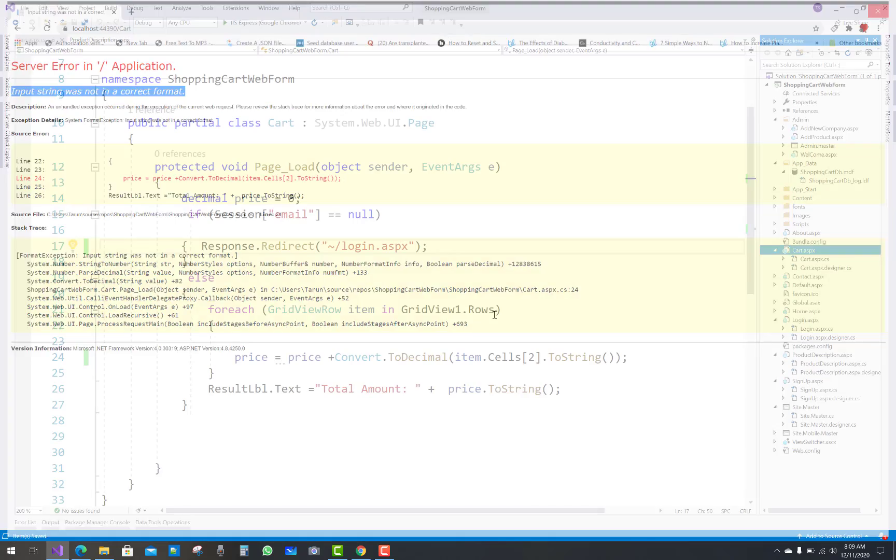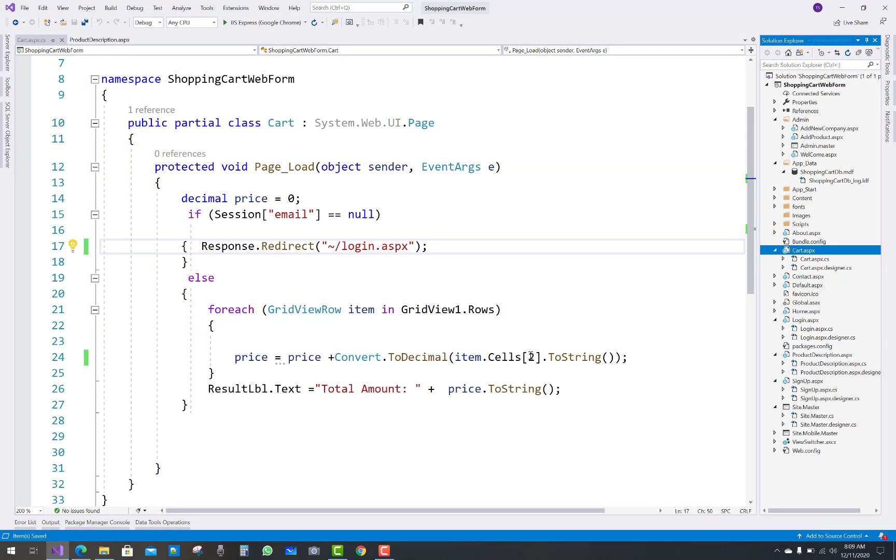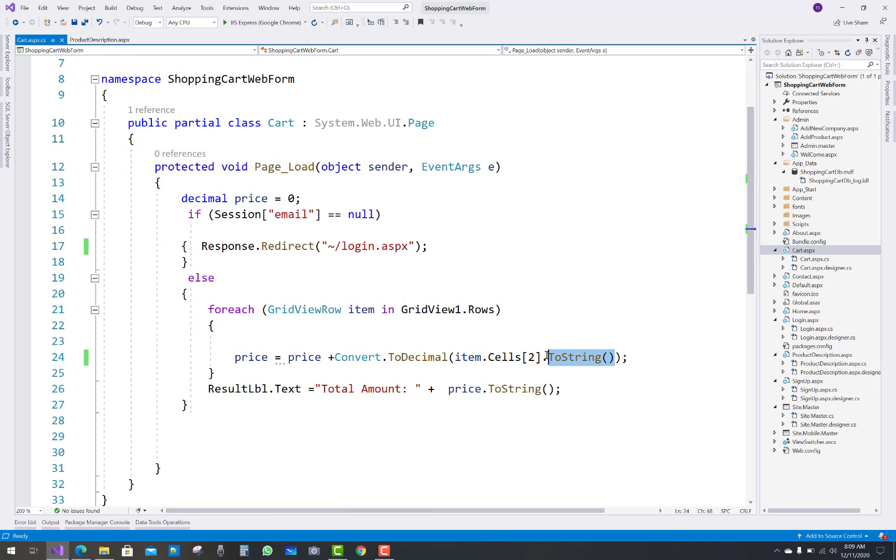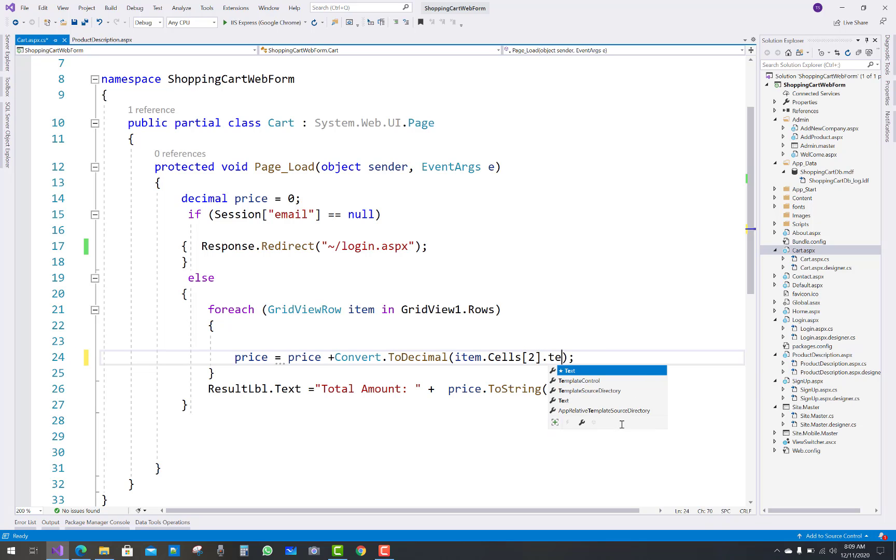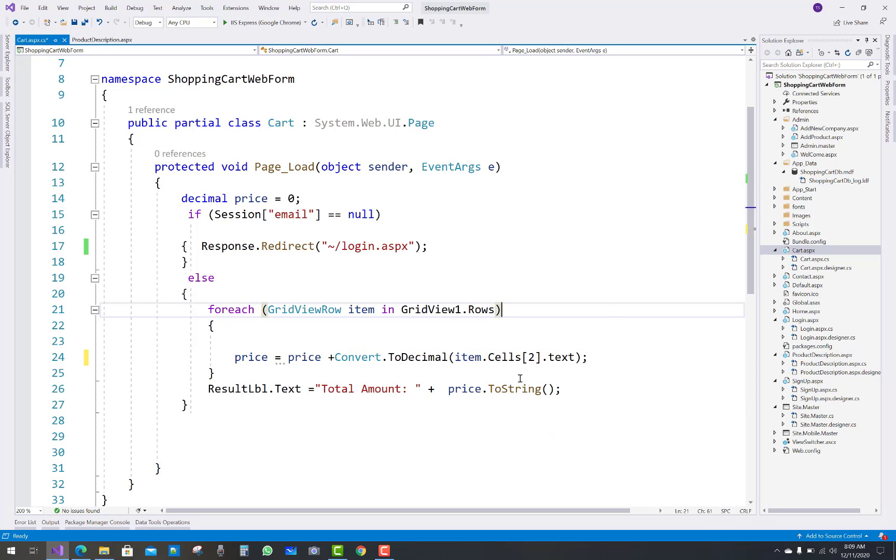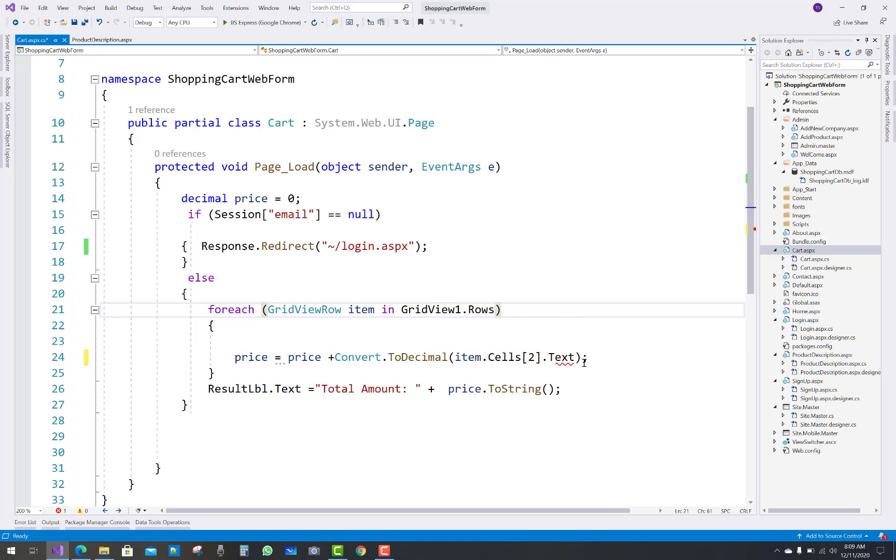Instead of ToString, you must use the .Text property. That Text property is the correct approach here.